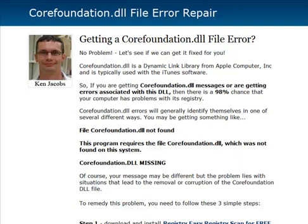The corefoundation.dll is a dynamic link library from Apple. It's typically used with the iTunes software, so it's pretty prominent. If you're getting any corefoundation.dll file messages, then there's a really high probability that the problem actually lies in your registry.